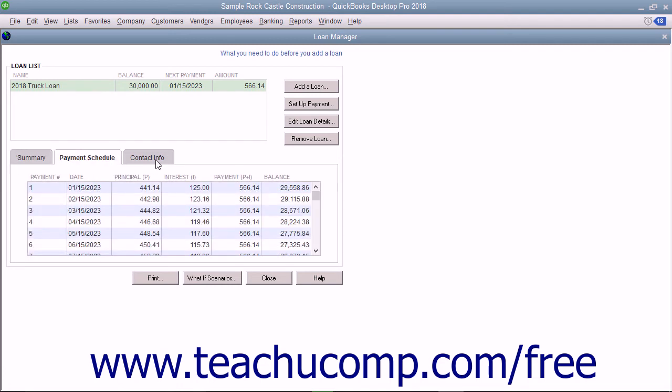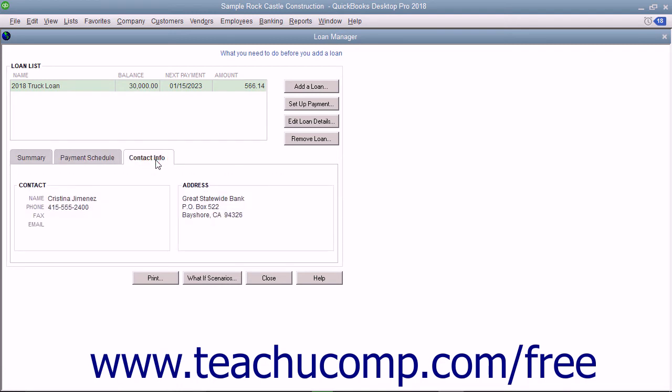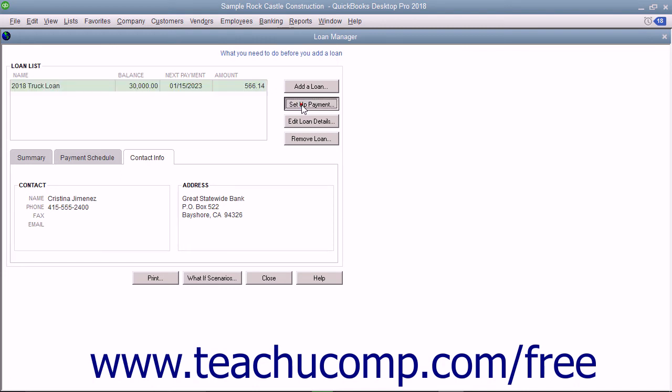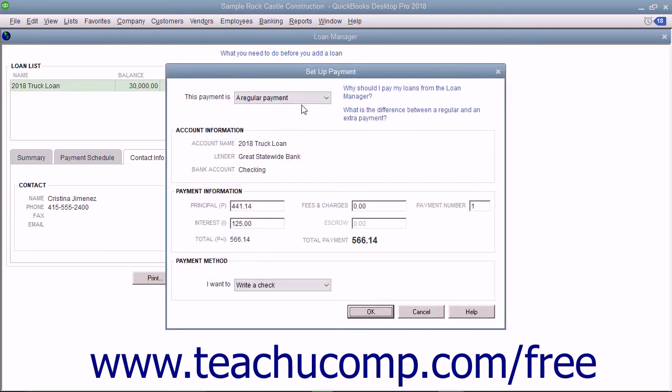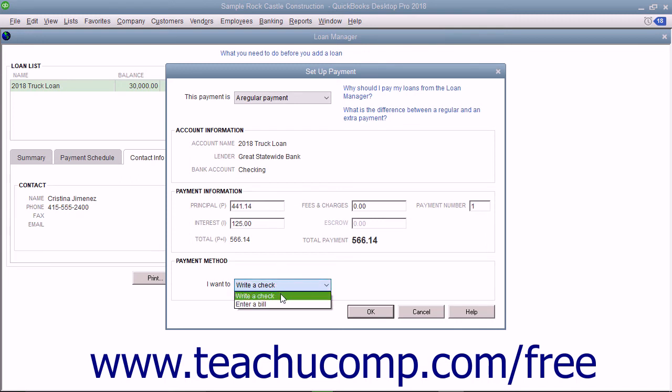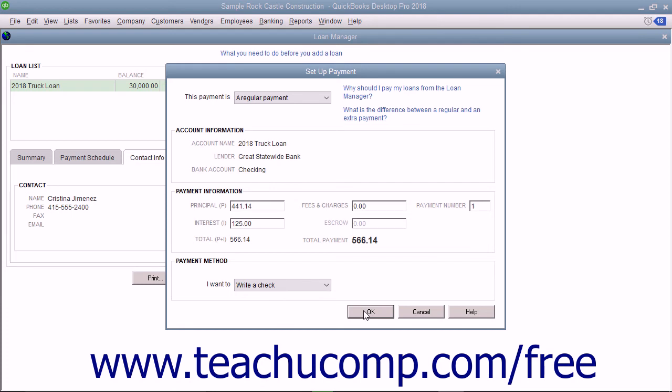To set up a payment for a loan listed in the Loan List, select the loan in the list, and then click the Set Up Payment button to launch the Set Up Payment dialog box. Use the This Payment Is drop-down to select either a regular payment or an extra payment. Double-check the payment information to ensure the amounts listed are correct. Use the drop-down in the Payment Method section to select the method of payment to use. Click the OK button to view the loan payment as either a check to pay now or a bill you can pay later depending on the choice made from the drop-down in the Payment Method section.